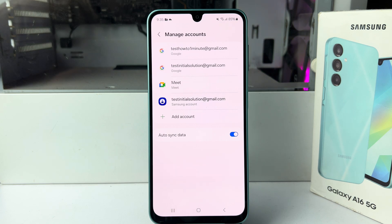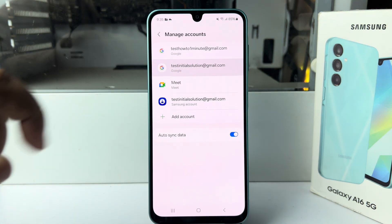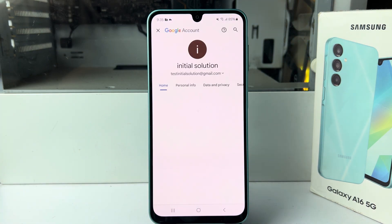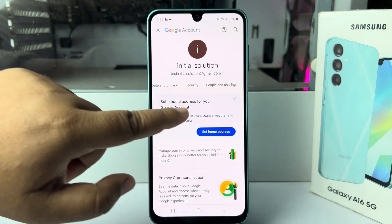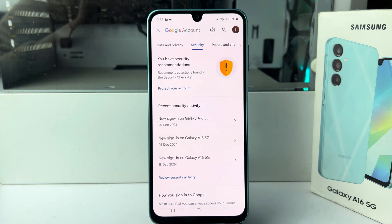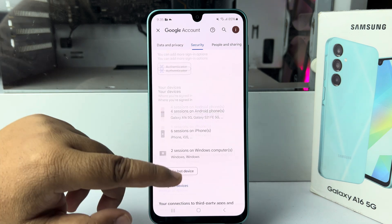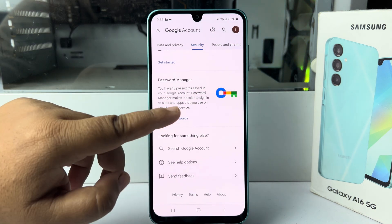In my case, I want to check this Google account password. Tap on Google Account and it will jump into the specific Google account page. Here you have to select Security. Under Security, scroll down all the way to the bottom and tap on Password Manager.